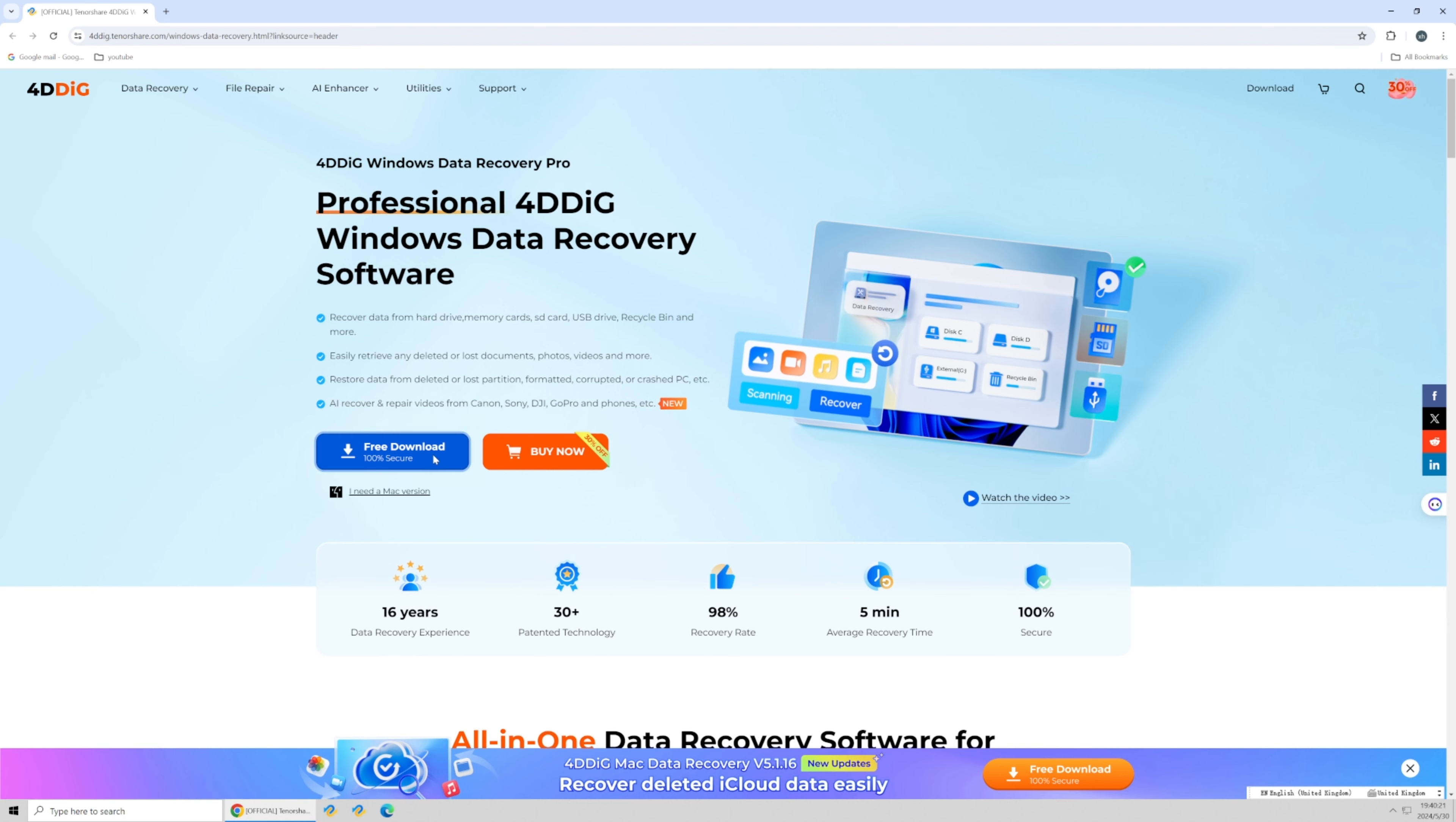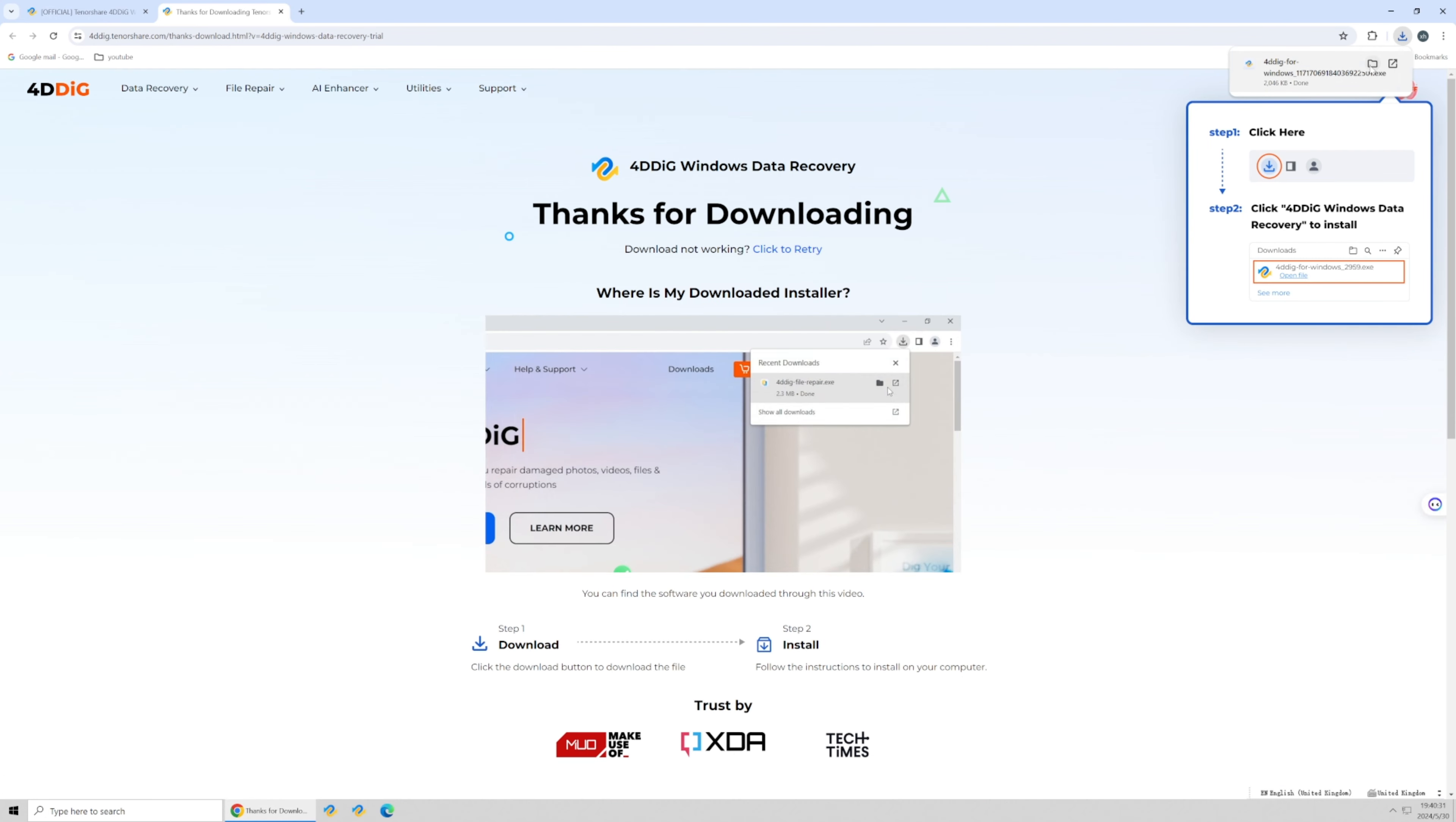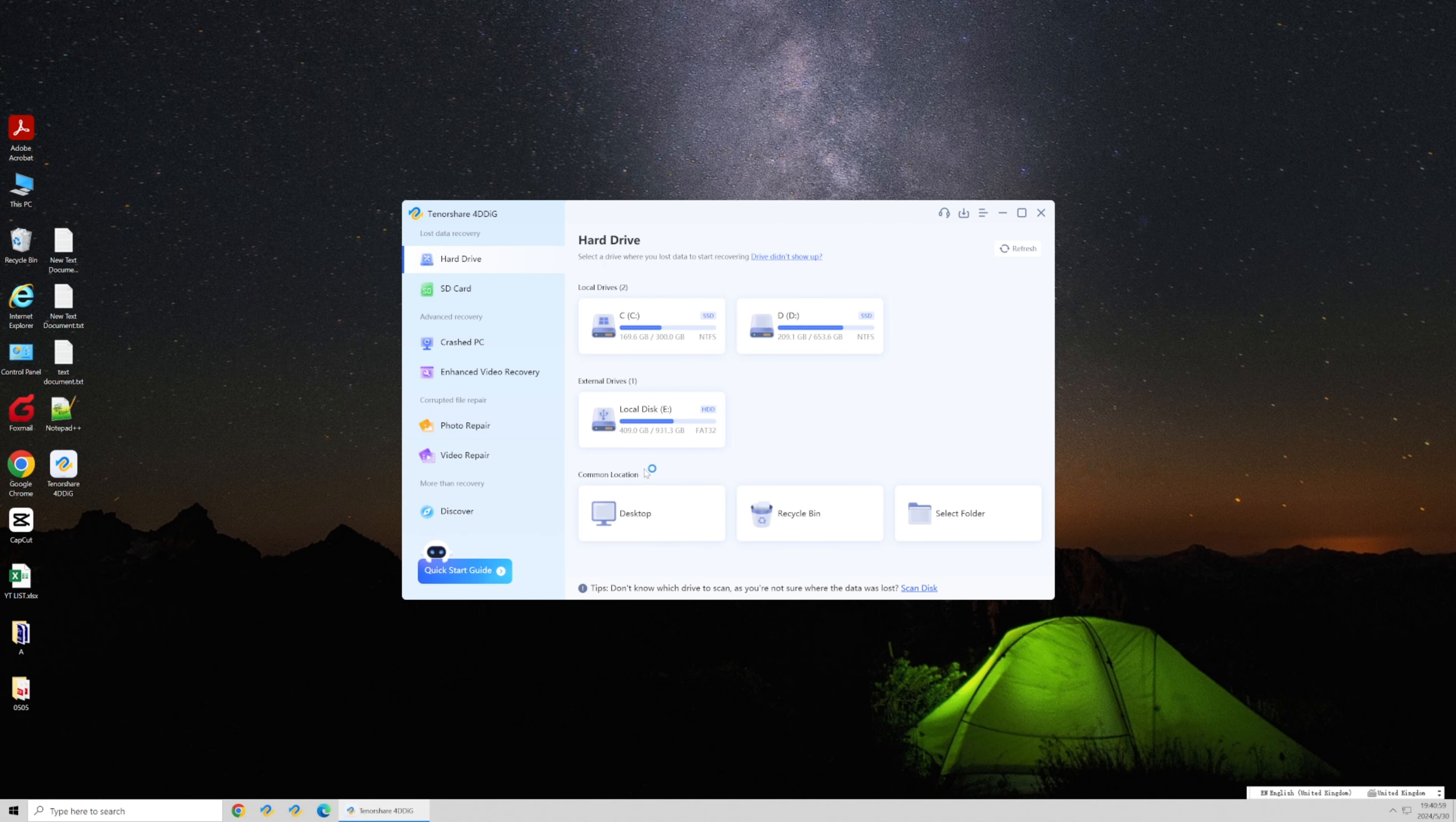Download and install 4DDiG Data Recovery. Open the software and select the drive where your notepad files were located.